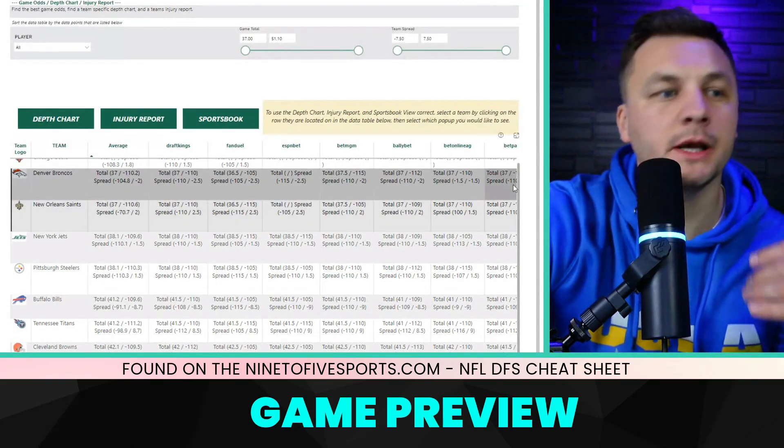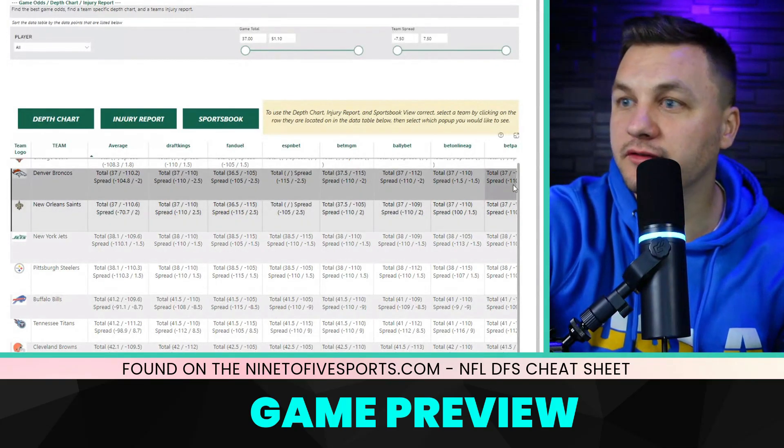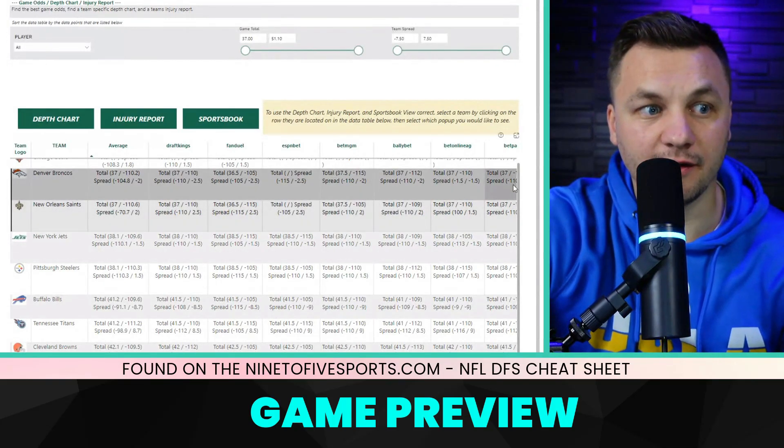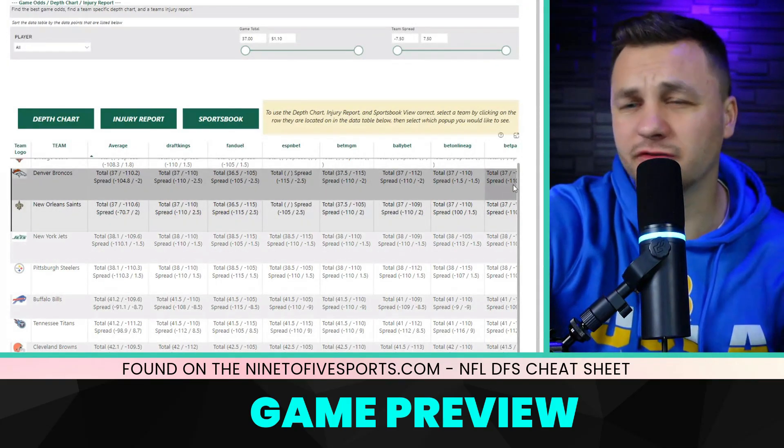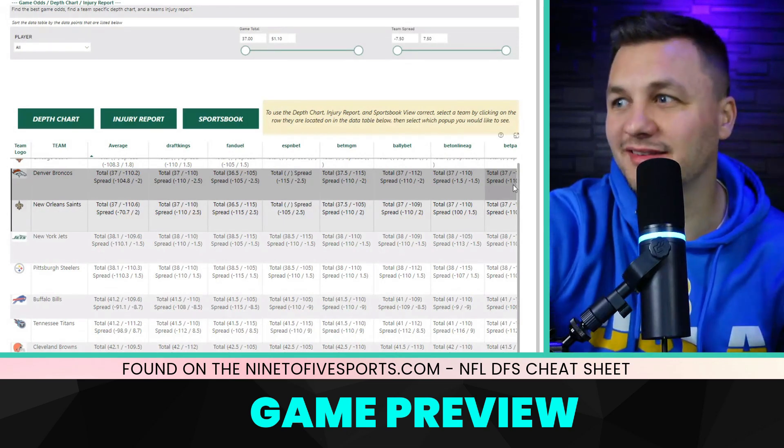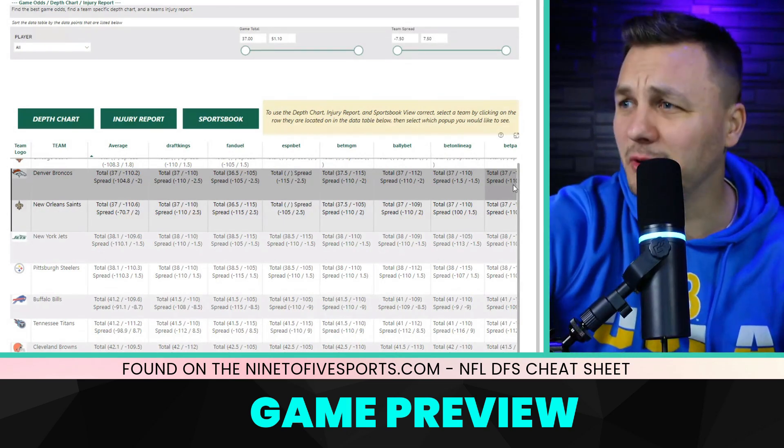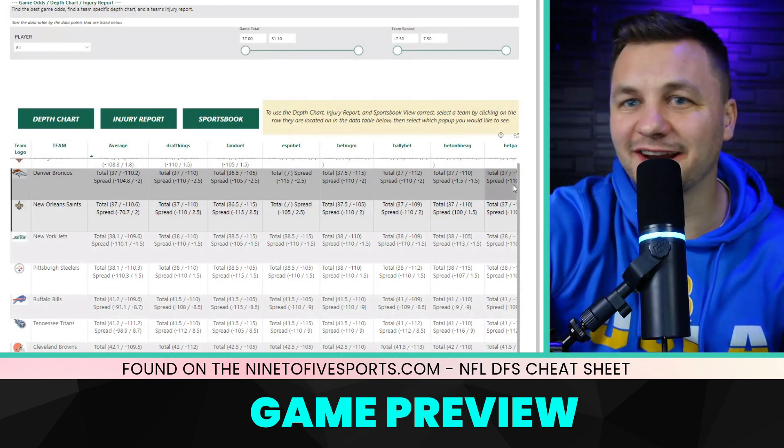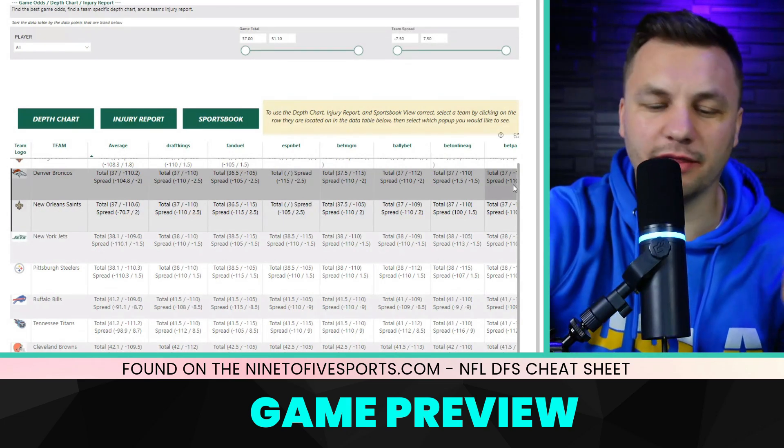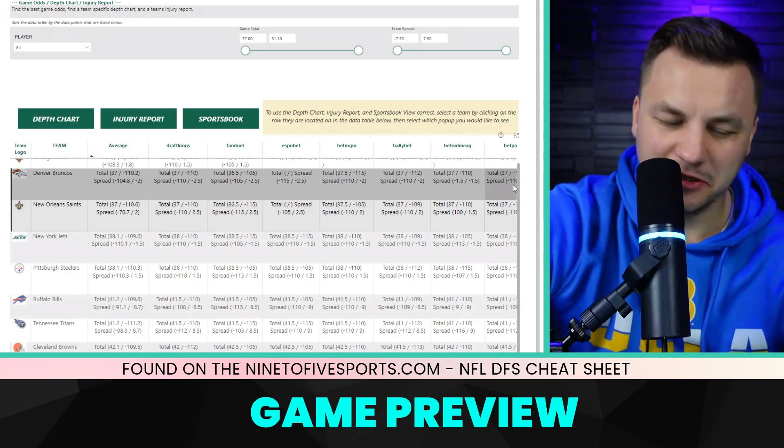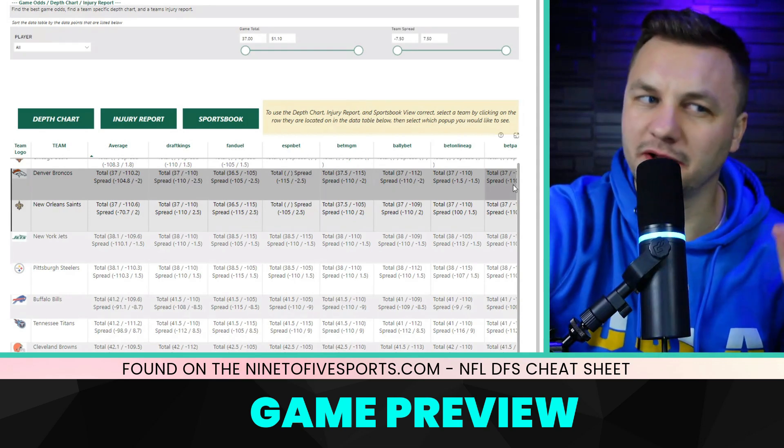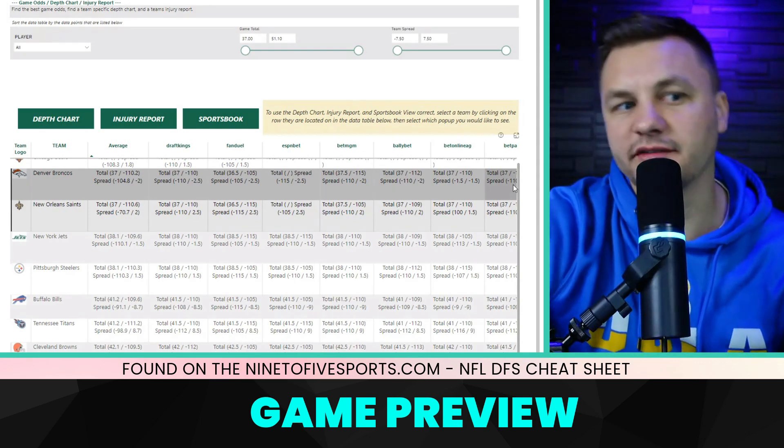Denver is actually favored by minus two points in this game, which is a little bit surprising, but given the way the Saints have been playing lately, maybe warranted. The Broncos being three and three is pretty crazy because they have not played well.